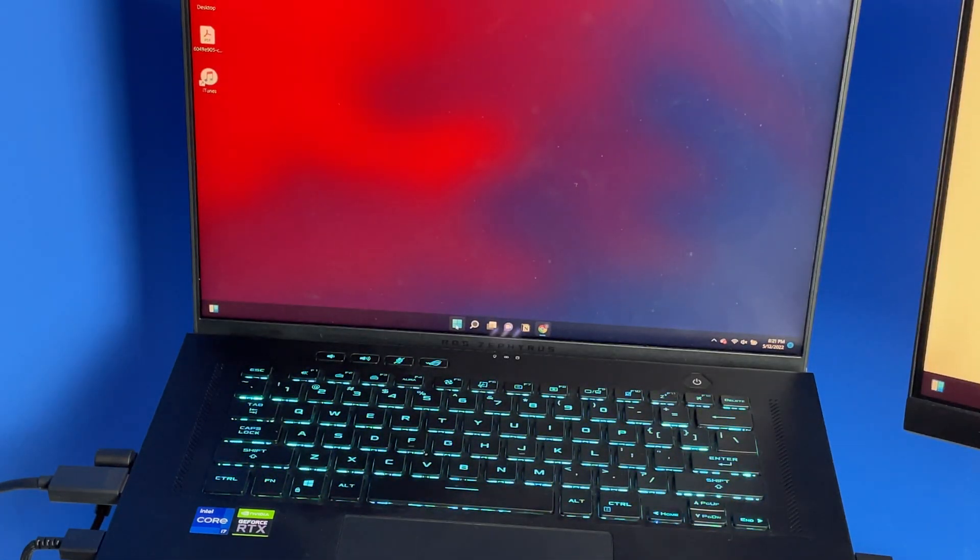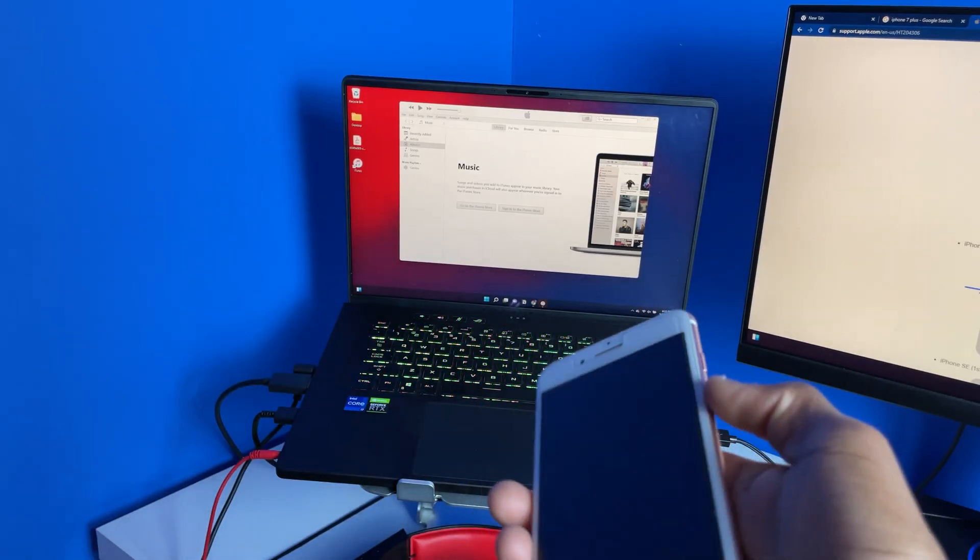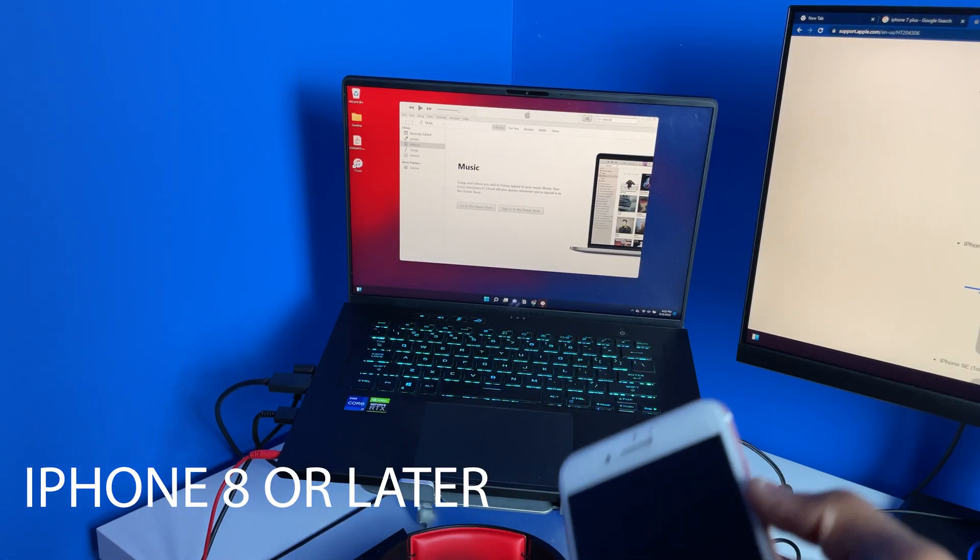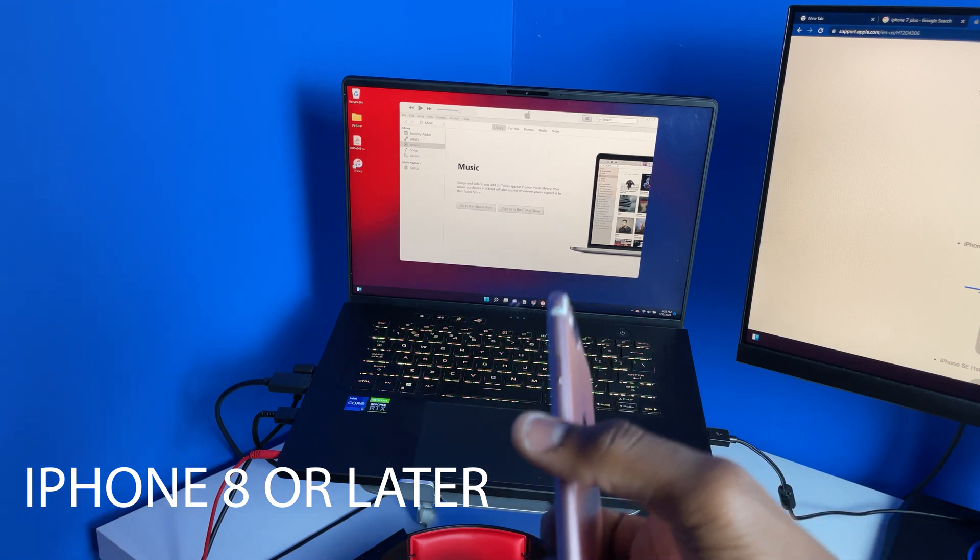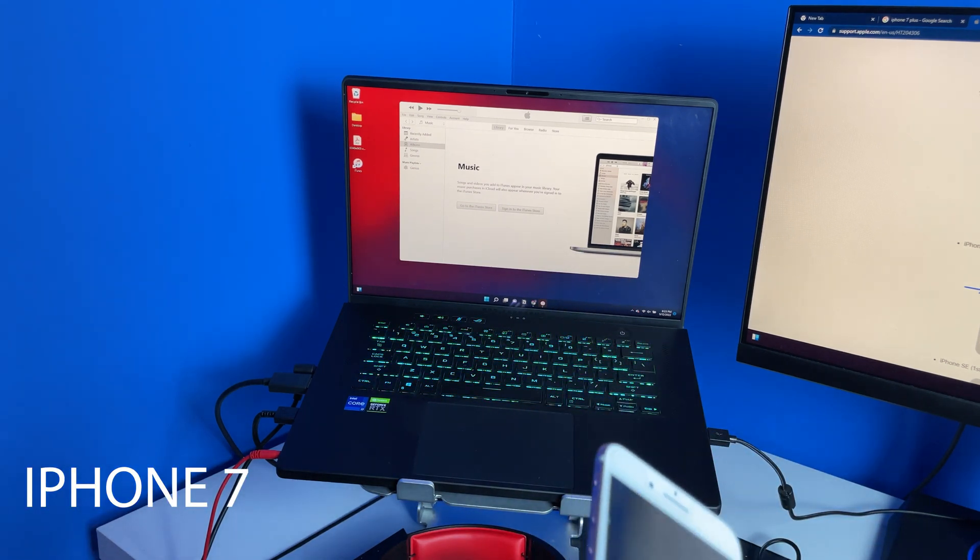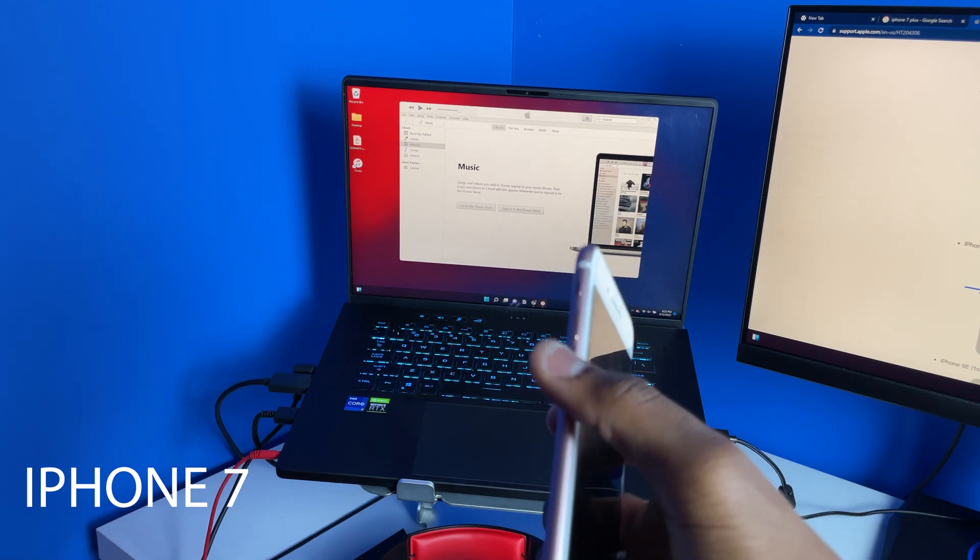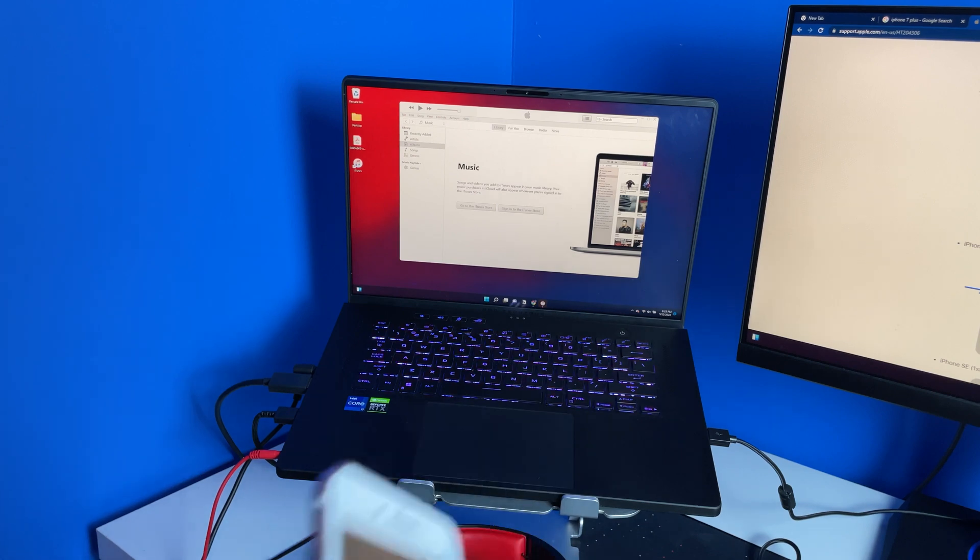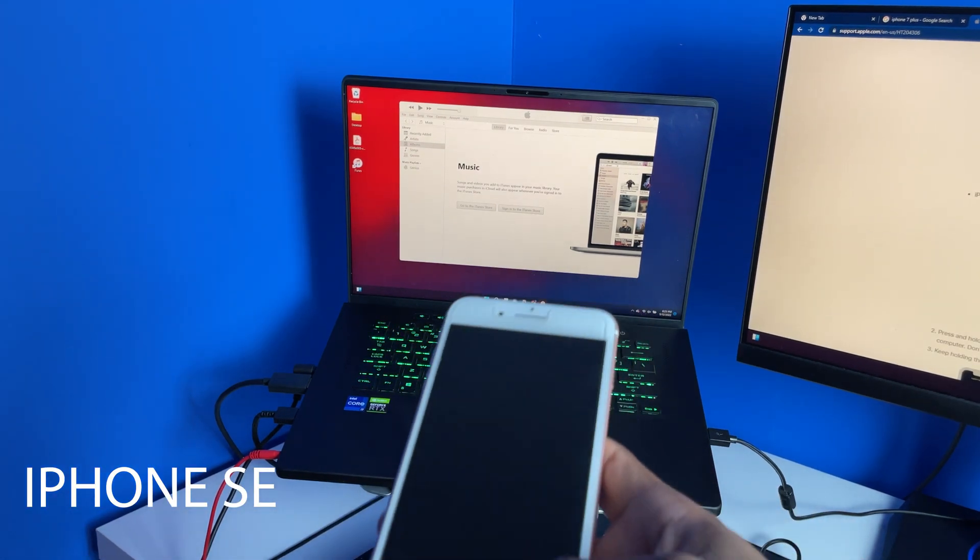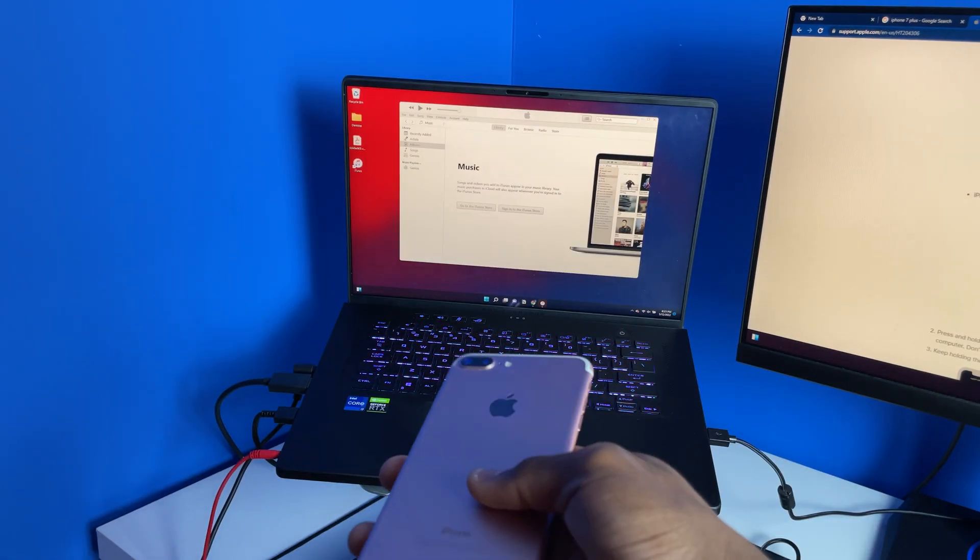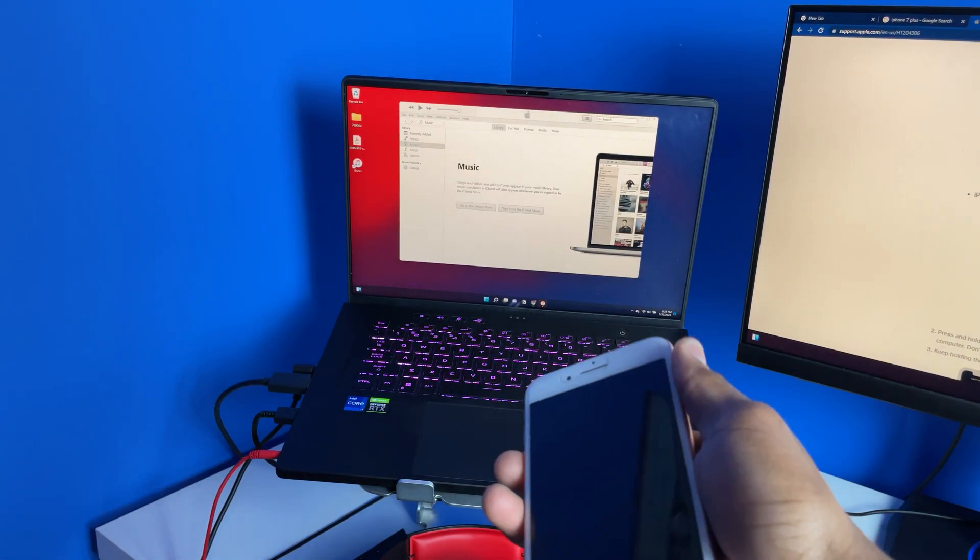After the computer has restarted, start up iTunes again. Now this is where it gets a little bit different. If you're using the iPhone 8, press and hold the power button to put it in recovery mode. If you're using the 7, press and hold the down volume button. If you're using the iPhone SE, press and hold the home button. In my case I'm using the 7 Plus, so I'm going to press and hold this button.